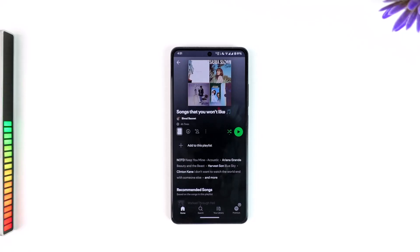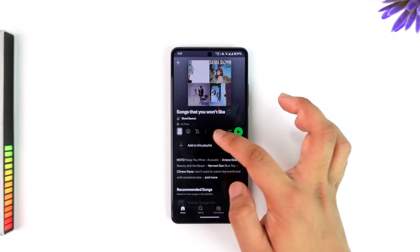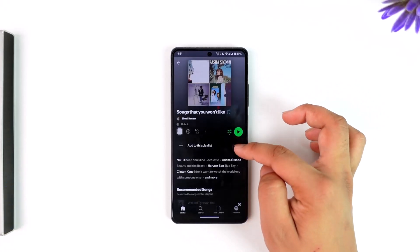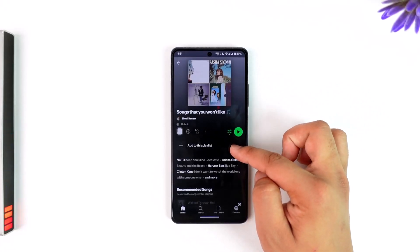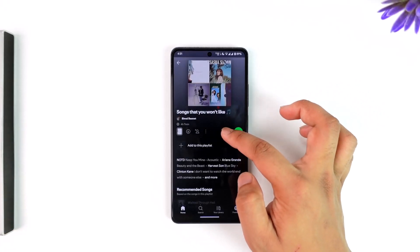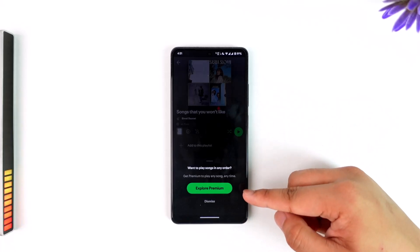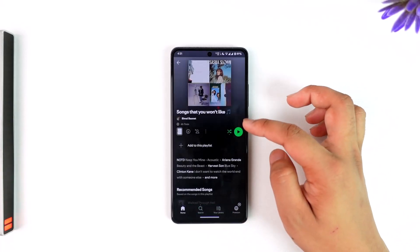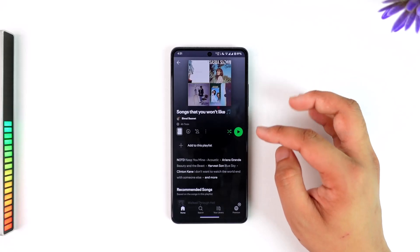If you want to disable shuffle, unfortunately you won't be able to do it from the free version. Here you can see the shuffle icon is currently on, but if I try to turn it off, it will ask me to explore Premium.